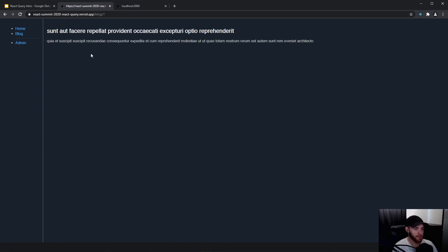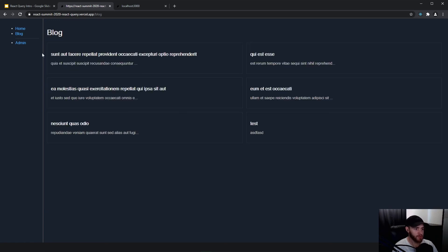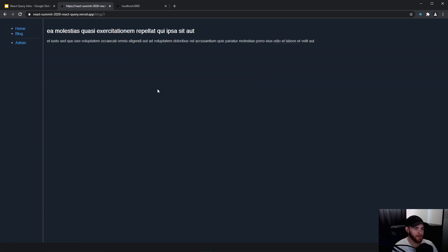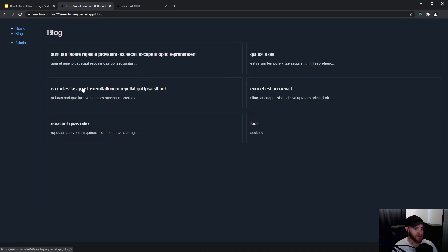I can click on one of them — it's loading — but now when I go back to 'Blog' it fetches that data again. If you're doing your data fetching in a useEffect hook, this will be the result, and I do not recommend implementing caching yourself — that's a really difficult thing to do.